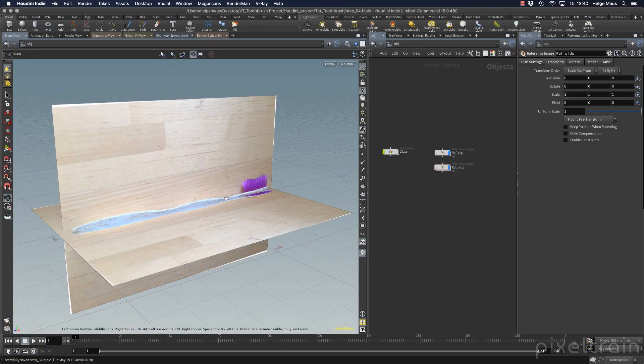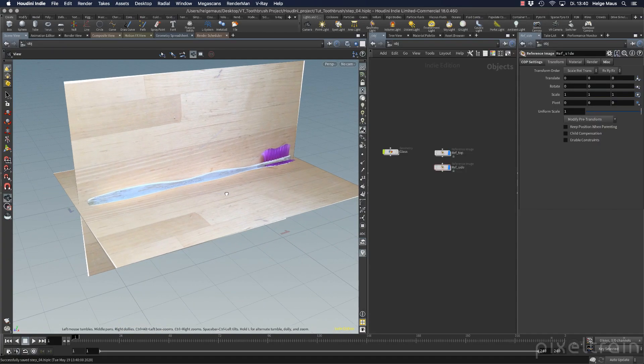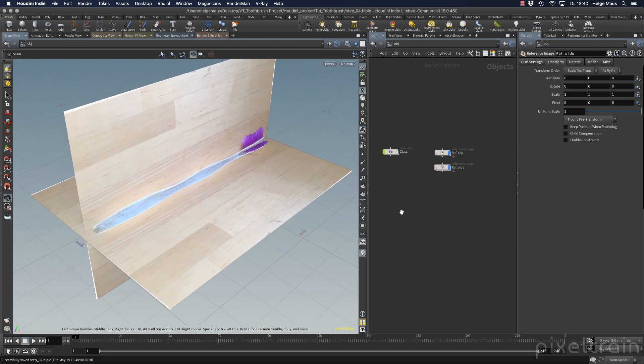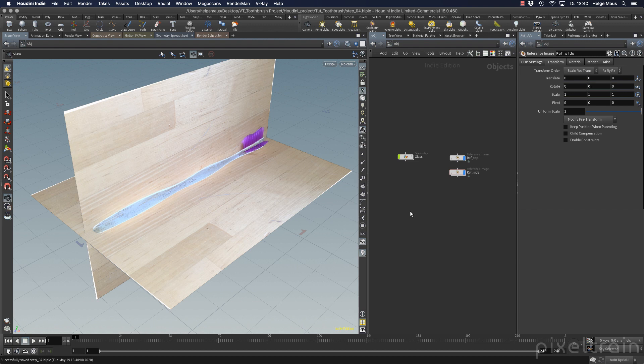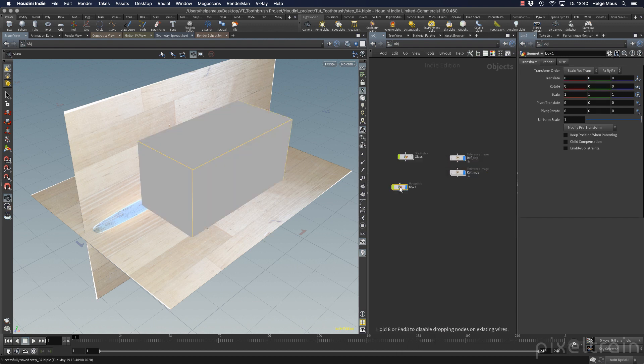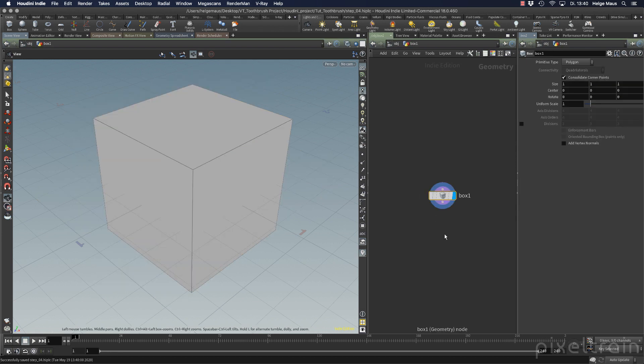Welcome back. Now let's model the brushes here using a box modeling approach. Let's take a box, place it, and dive into the box. Suddenly everything is gone because I have deactivated the other objects.